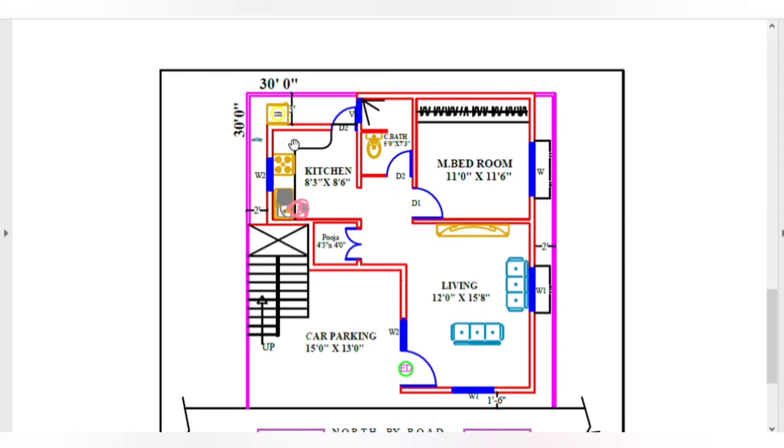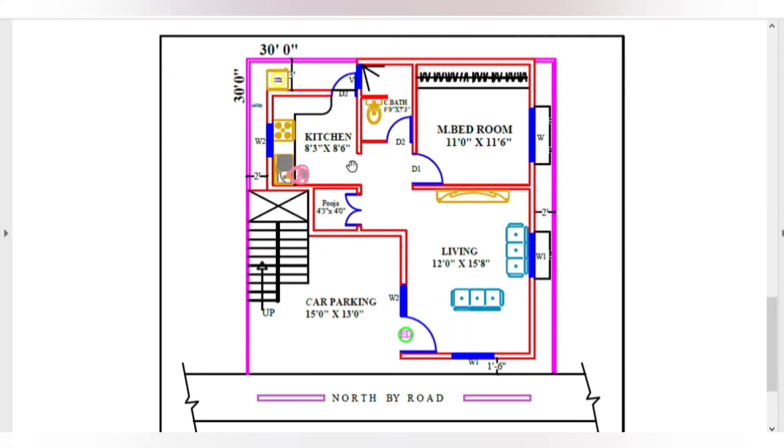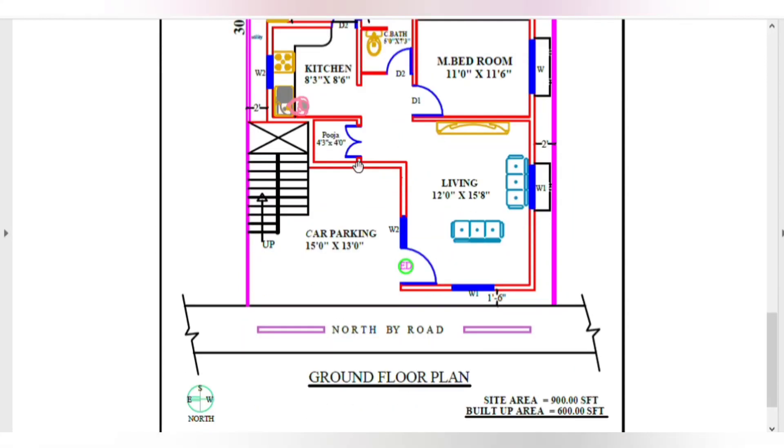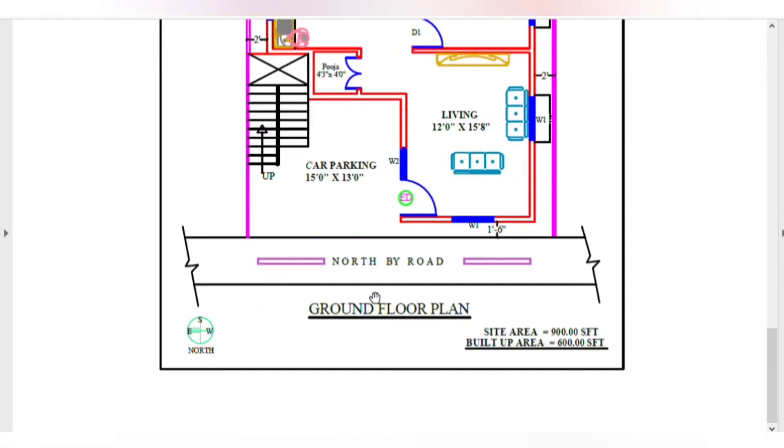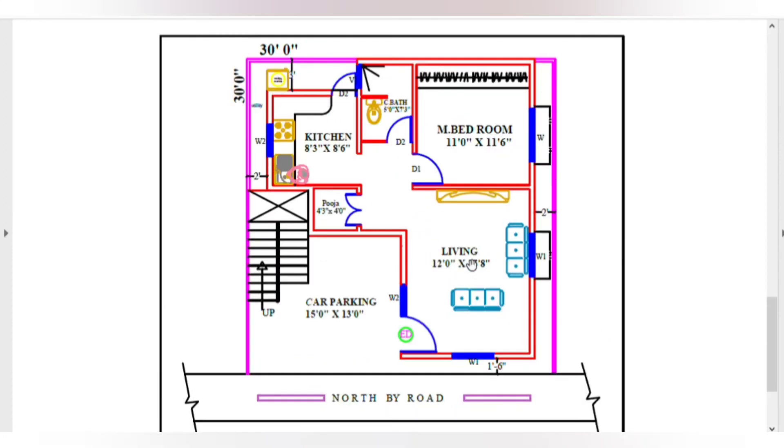This is the ground floor plan. This is the site area, 980 square feet. This is a small site, single page. Thanks for watching.